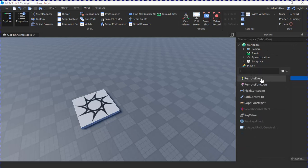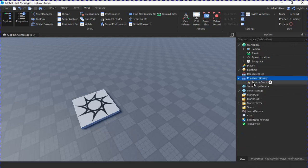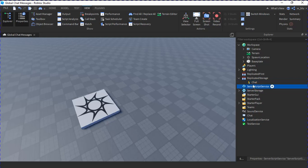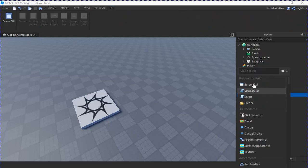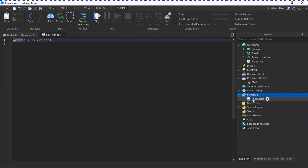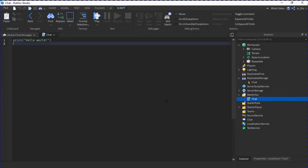First in ReplicatedStorage you're going to want to insert a RemoteEvent and we're going to call it chat. This will help when the server receives it, it will send it to the client. We're going to have a LocalScript here in StarterGUI and we're going to call it chat.